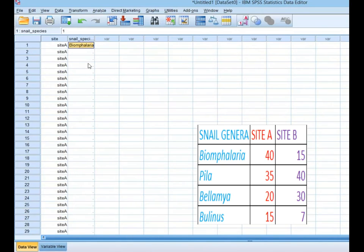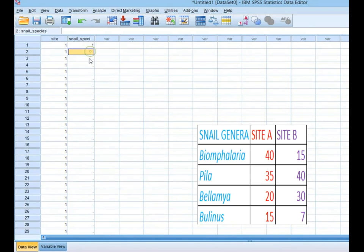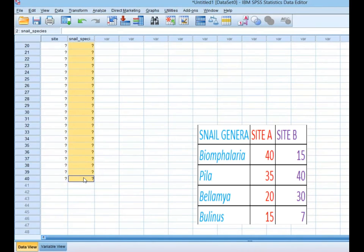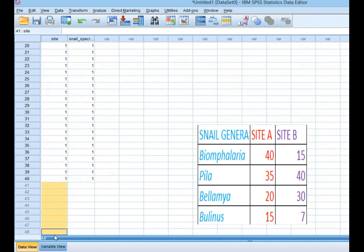Biomphalaria was labeled as species 1, so in the snail species column I also enter 1 for those 40 rows — right-click, copy, drag, and paste down to row 40. Next, for Pira which has 35 individuals in Site A, I continue from row 41. Since 40 plus 35 equals 75, I drag the site value down to row 75, then fill the species column with 2 for Pira up to row 75.